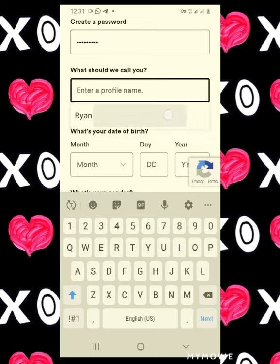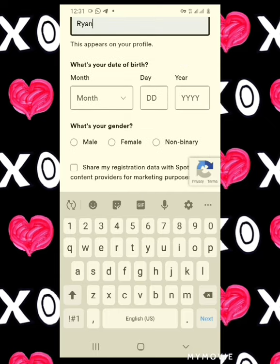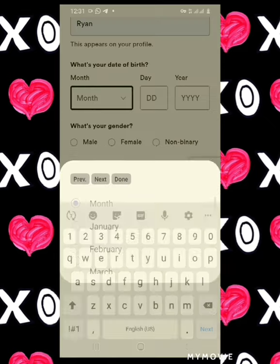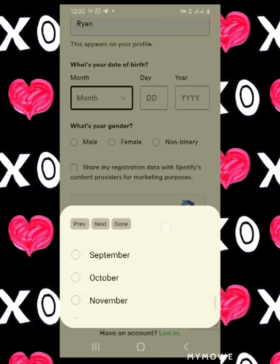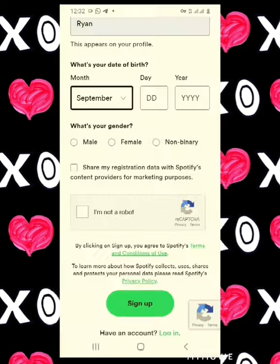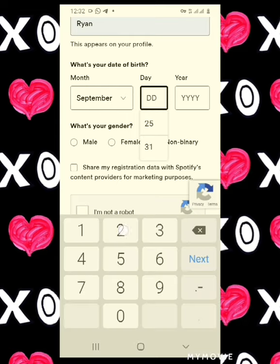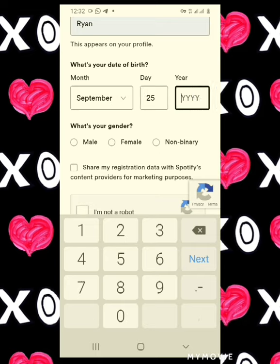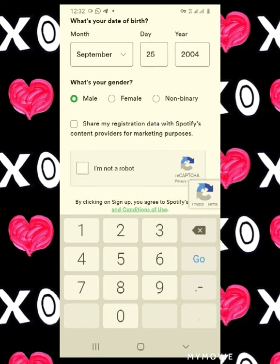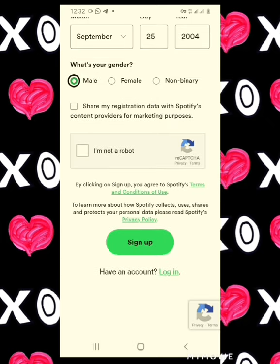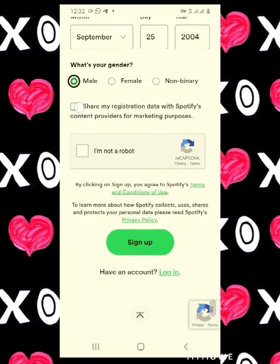Enter a profile name — for this I'll put Ryan as my profile name. Select your date of birth: select September, the 25th, the year 2004. Select your gender. You can select the box where it says 'Share my registration data with Spotify content providers for marketing purposes.'